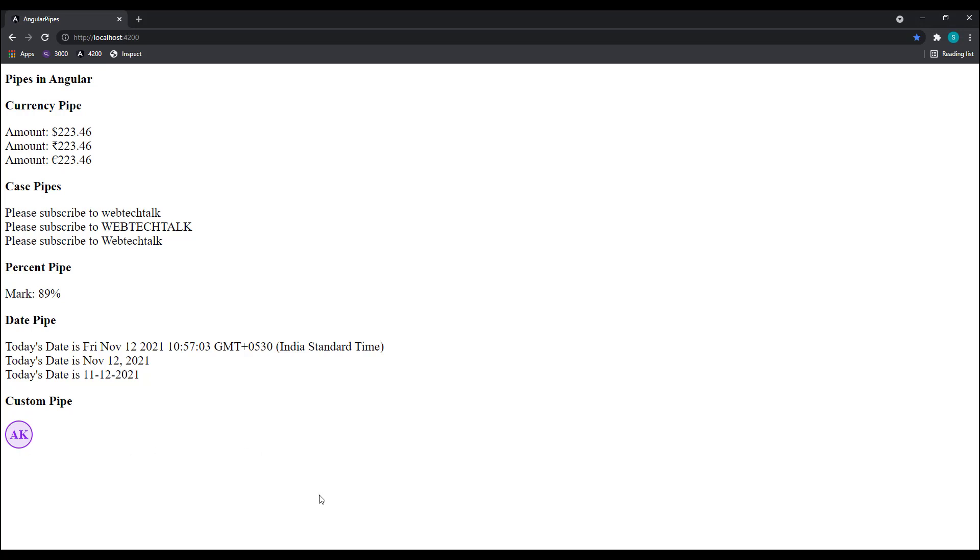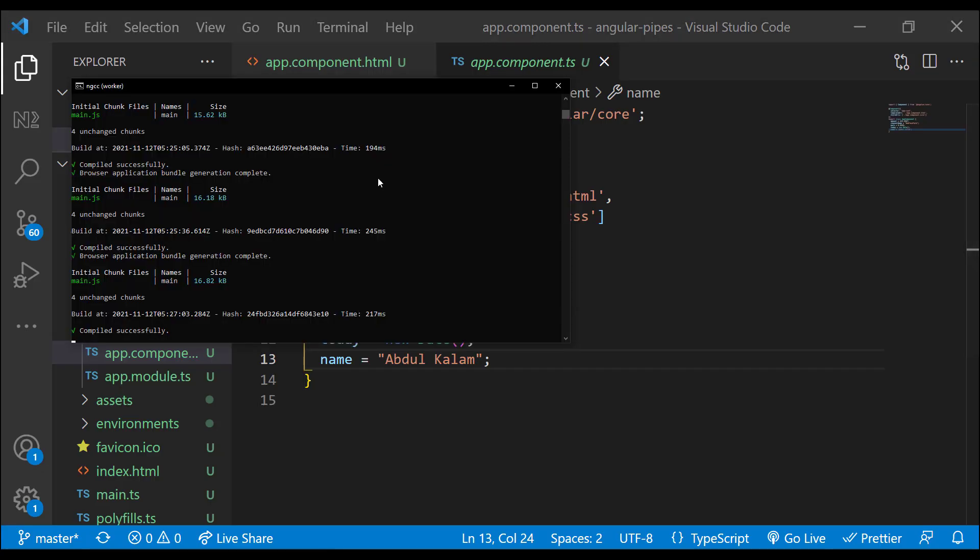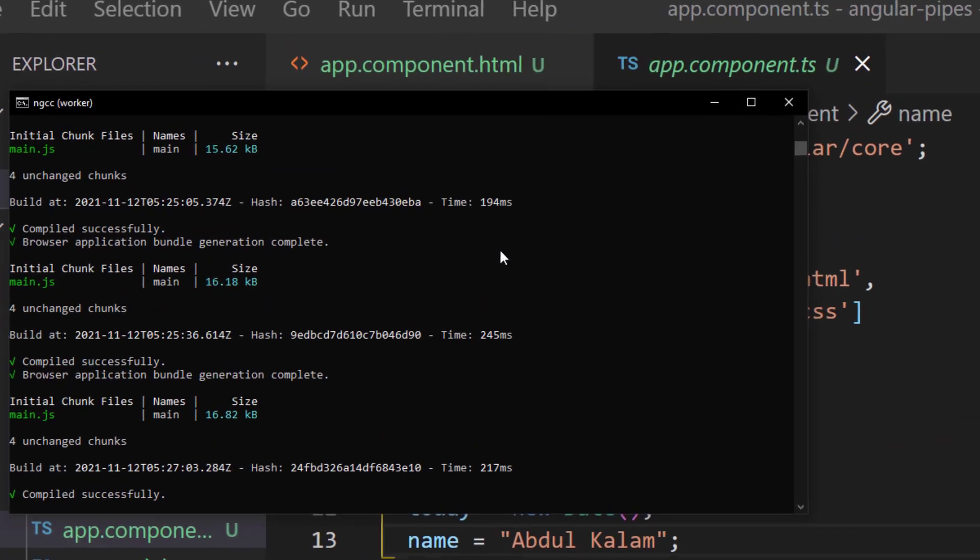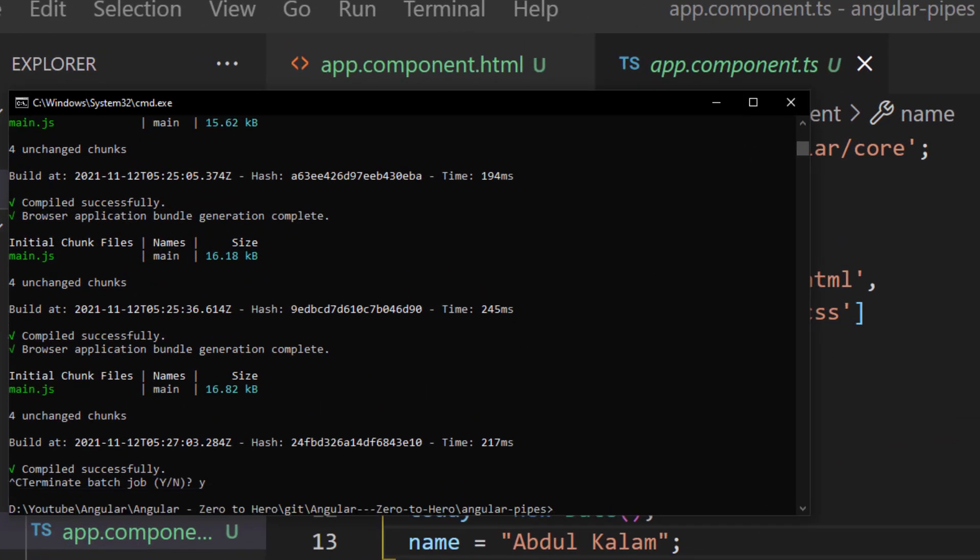In that case we can create our custom pipe. Let me use Angular CLI to create our custom pipe quickly. A pipe can be created using ng generate pipe pipe name or in short ng g p and a pipe name. I am going to give it as initials.